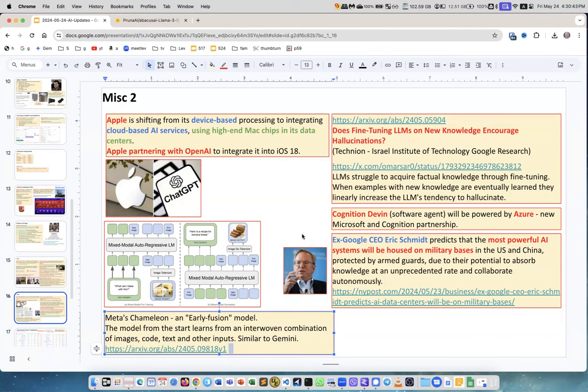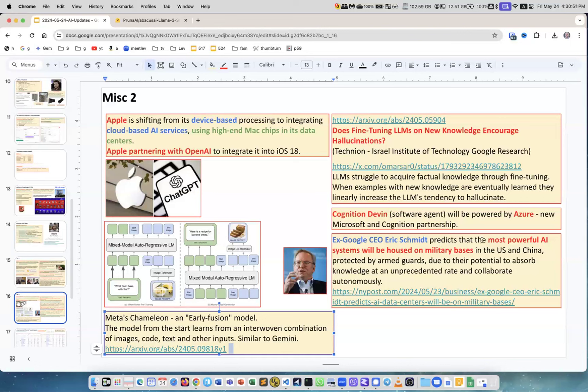Eric Schmidt, ex-Google CEO, made a very, I don't know, grim video on YouTube. It's an interview and he, well I wouldn't say afraid, but he predicts there may be very bad outcomes from AI. There are many people who are bad and will use this force for bad things. He predicts that the most powerful AI systems will be housed on military bases in the US and China, protected by armed guards due to their potential to absorb knowledge in unprecedented trade and collaborate autonomously.